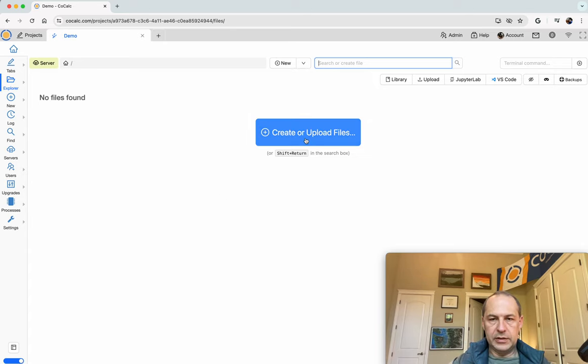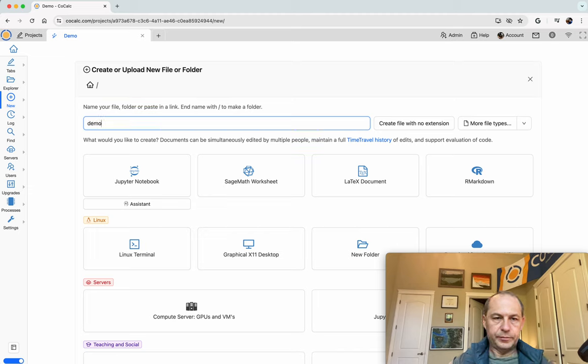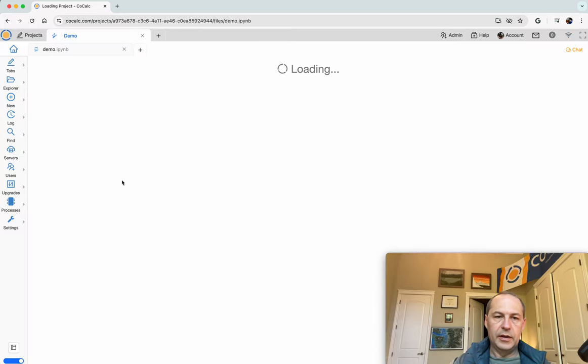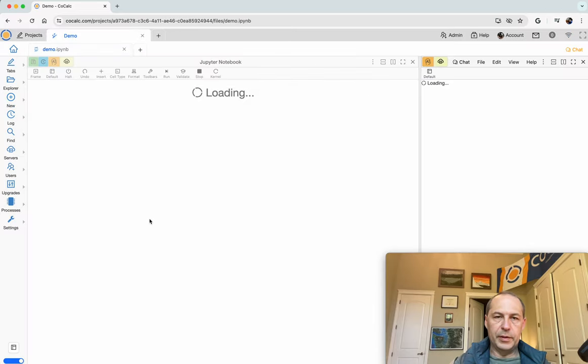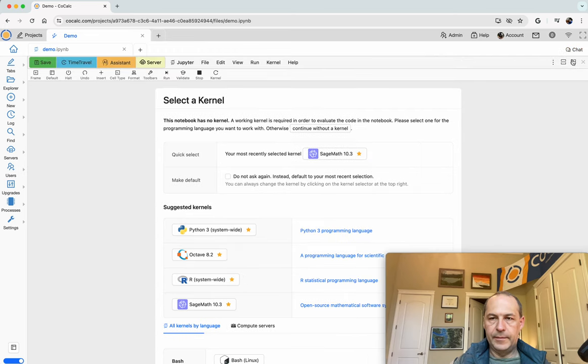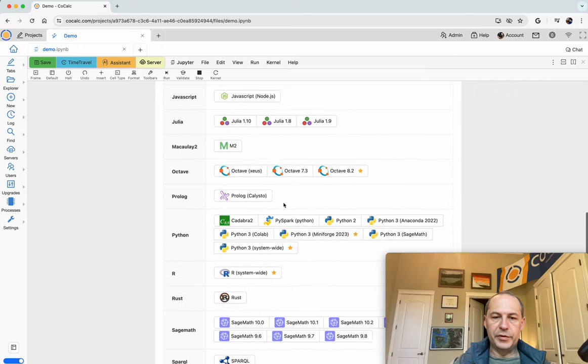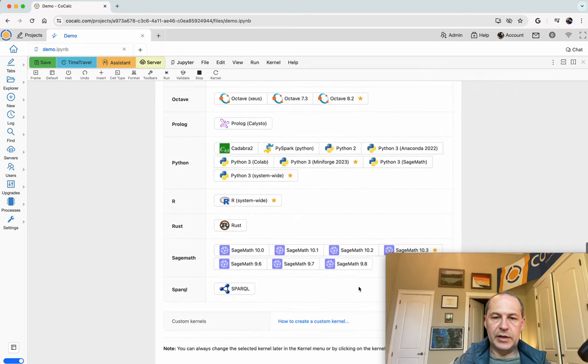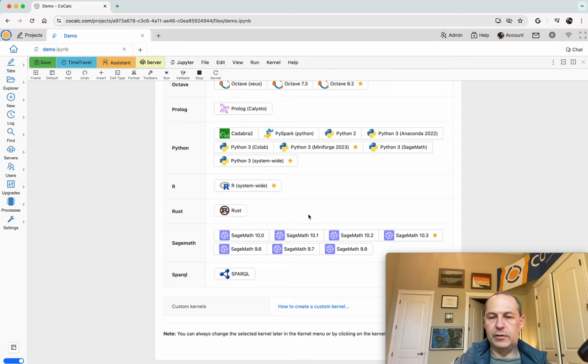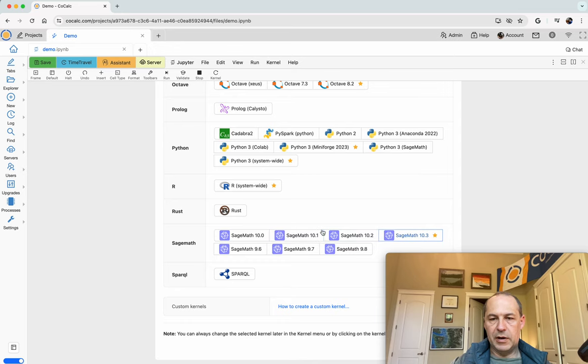I click create, name this demo and call it Jupyter notebook. I'll click the Jupyter notebook button to create it. I'll make the kernel Sage math 10.3. By the way we have lots of older versions of Sage if you need one for some reason, like you want to reproduce something from a paper with Sage 10.1. We archive many different versions.